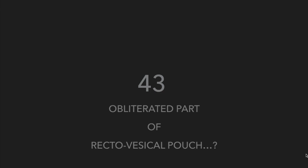or peritoneal ligaments in abdominal and pelvic cavity. And what do you call obliterated part of rectovesical pouch? Thank you.